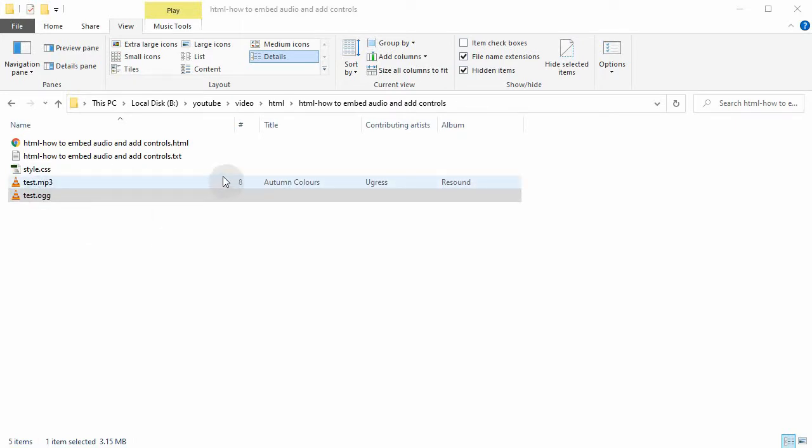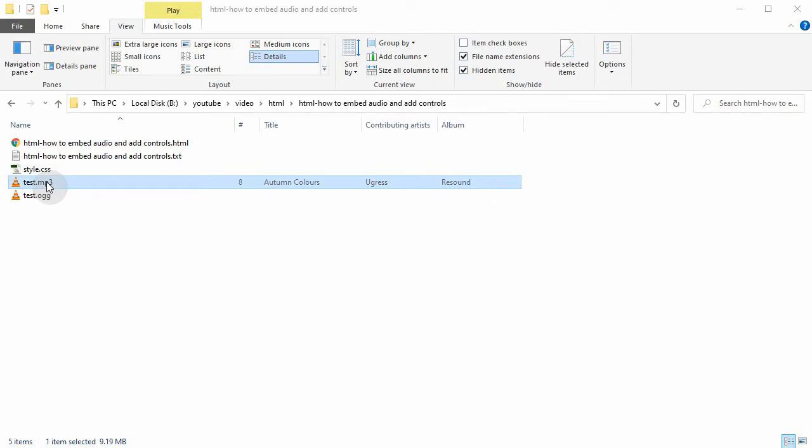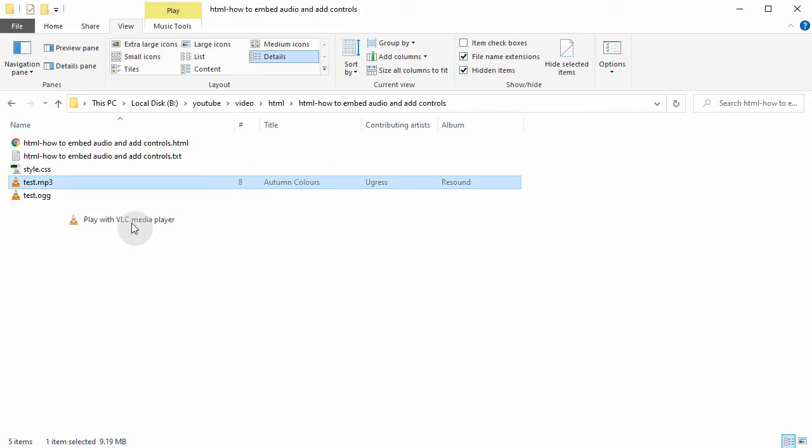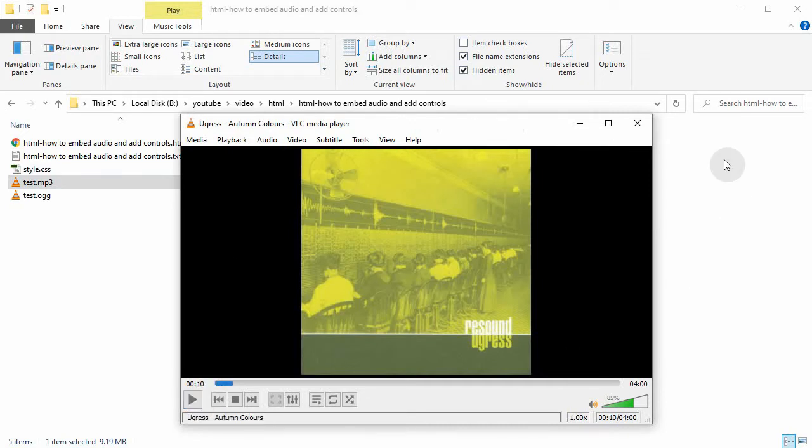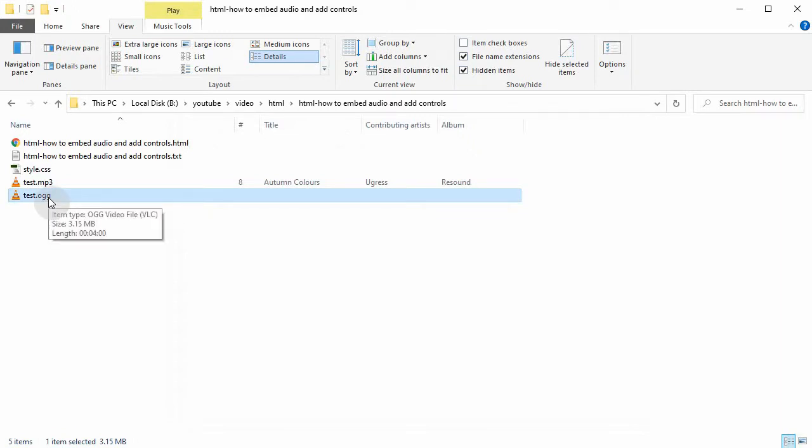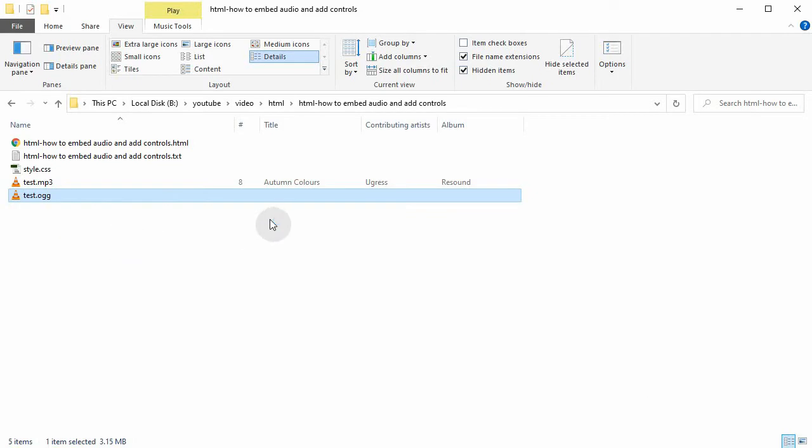my folder, I have already an HTML document and I have styled it with CSS, and then I have two files. That's the first one, test.mp3. Let's just play it. So this was test.mp3 file, and then I have the same file in a different format, OGG. So that's the second one.